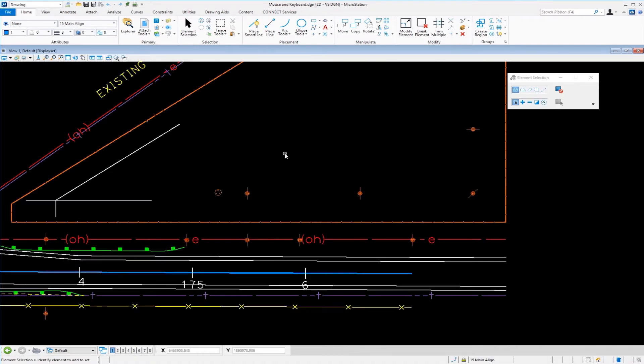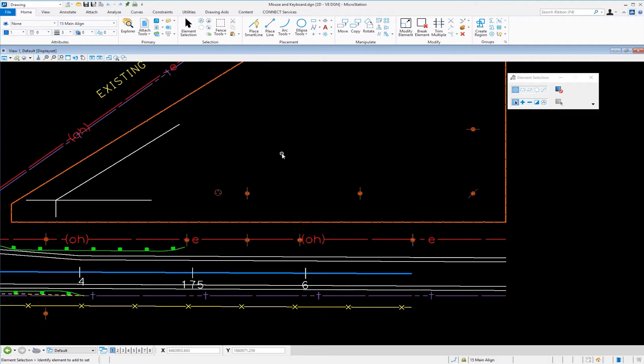Now in MicroStation, like other programs, the mouse on your desk is used to control the position of the cursor on the screen. In MicroStation the buttons on the mouse have specific functions.